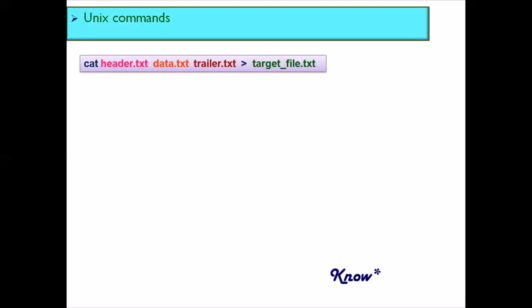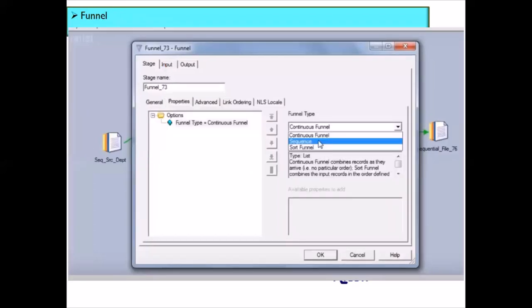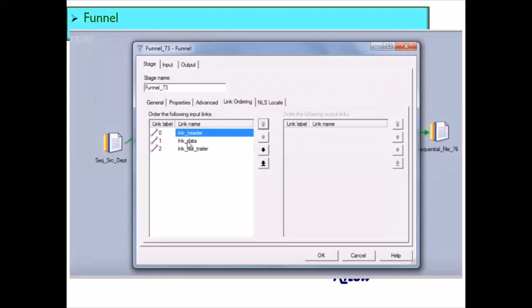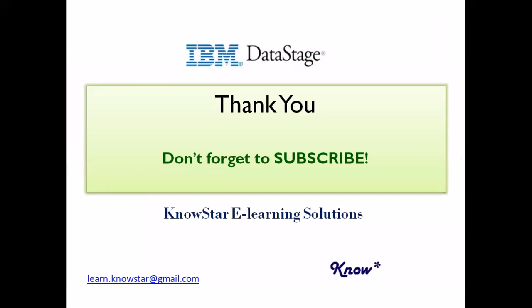You can achieve this using either the DataStage job, a UNIX script, or a UNIX command. If you're running your job using a UNIX script, you can use the cat command within your script after job execution completes to combine all records into a single target file. There are different approaches for the same logic and you should choose the best one as per your job design and requirements. Thank you for watching, and please subscribe to our YouTube channel.